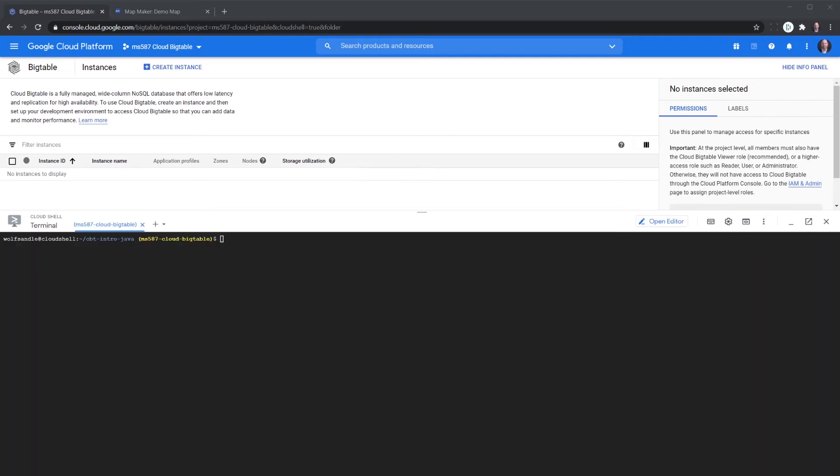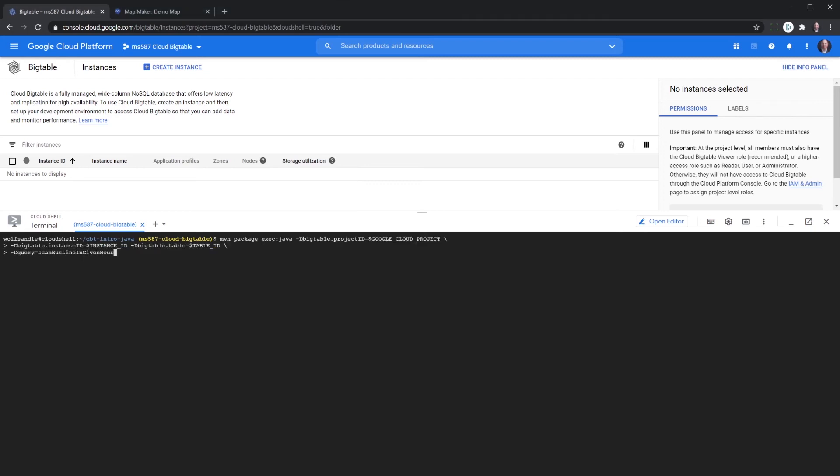Okay, now that we've got that code saved, the next thing we're going to do is go back into our terminal and run the next command. Which in this time we're going to scan, use the scan function instead of the get function.